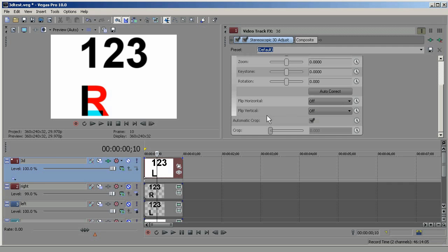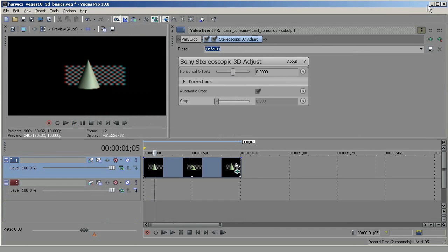There's also an auto-correct button which will analyze both eyes at hundreds of points and automatically determine what corrections need to be made. If you need to flip one or both eyes horizontally or vertically, you can do that here. There are also some cropping options for situations where the cropping of the two clips isn't exactly the same. In our case we don't need any of these adjustments because the two pictures were created by software and are perfectly aligned.